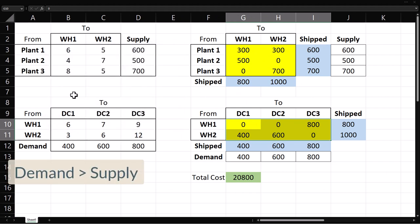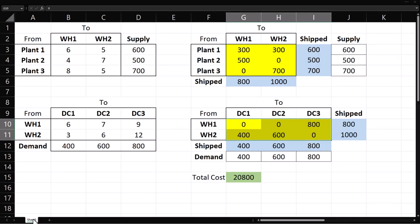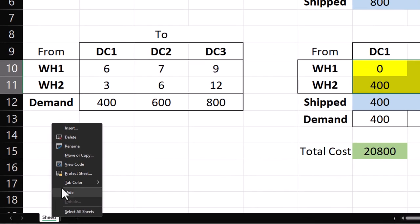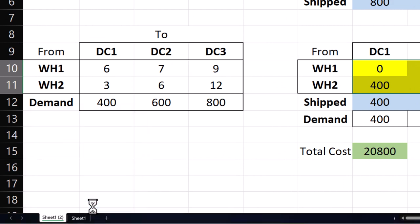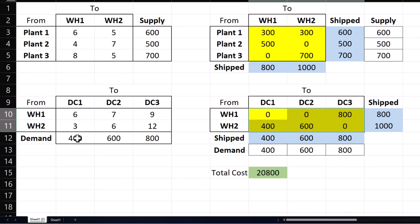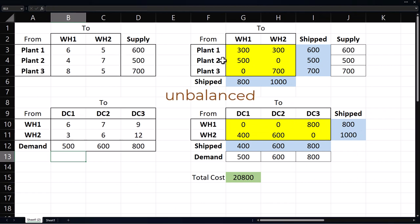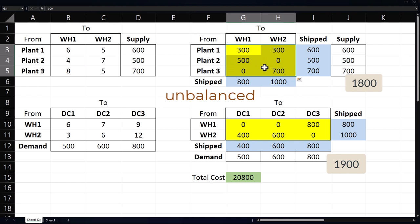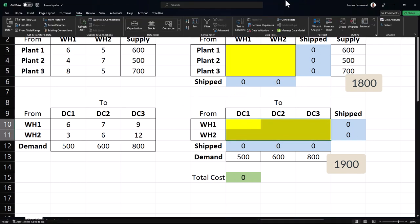Next, we consider the case where demand is greater than supply. I'm going to make a copy of this sheet. Let's now suppose demand at DC 1 increases to 500 units. The problem becomes unbalanced again but with demand greater than supply. Therefore, demand won't be fully met at some of the distribution centers.